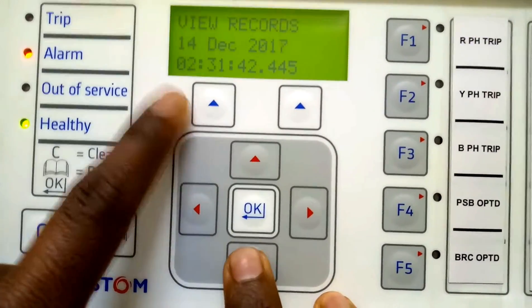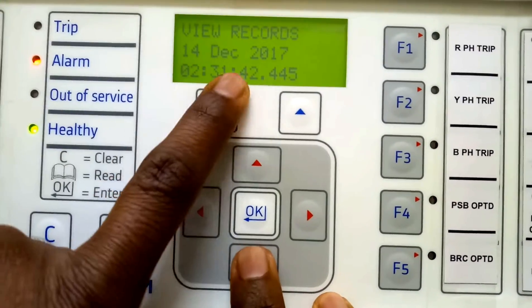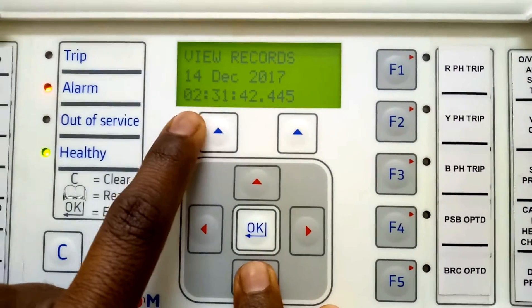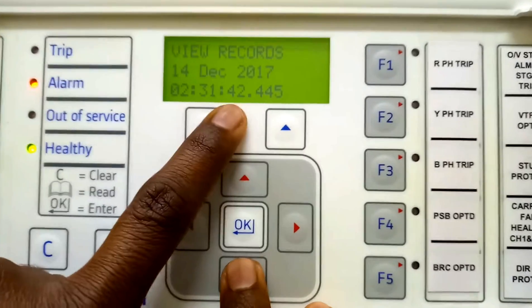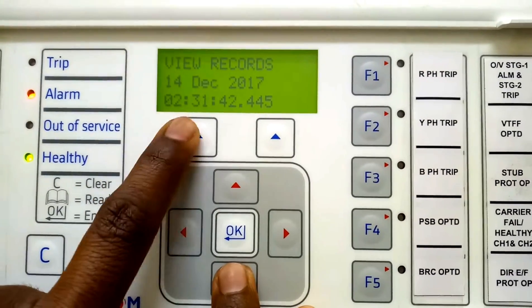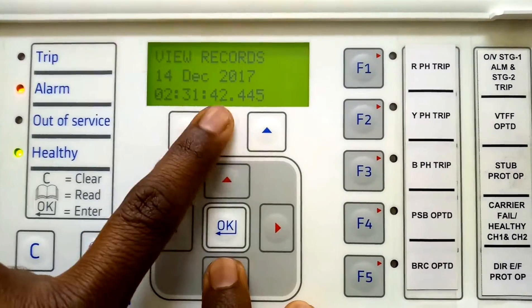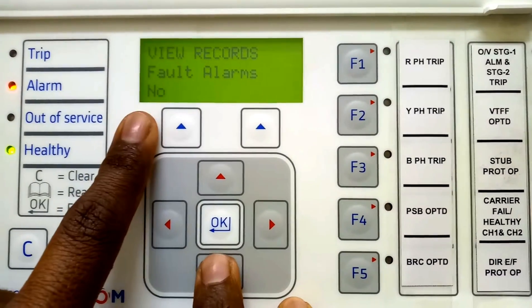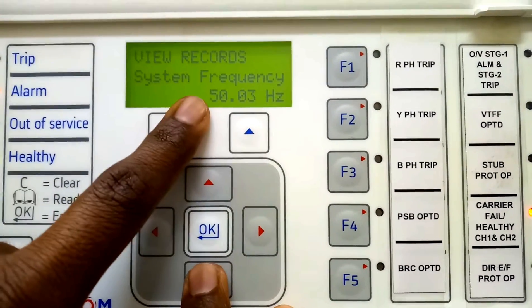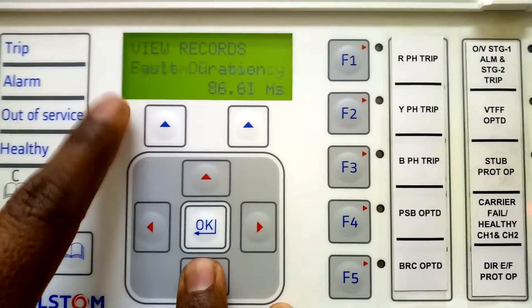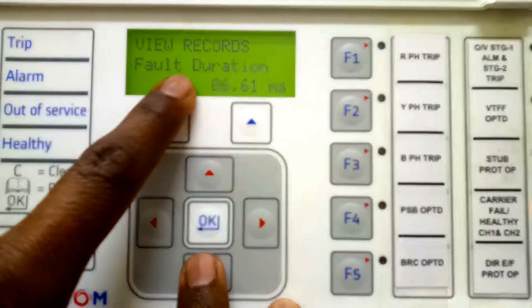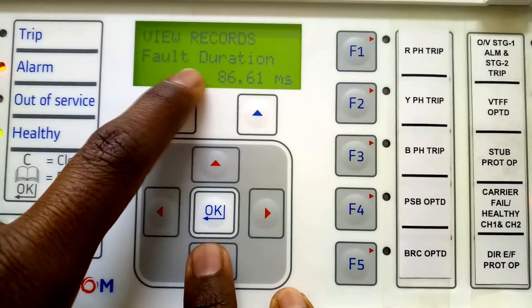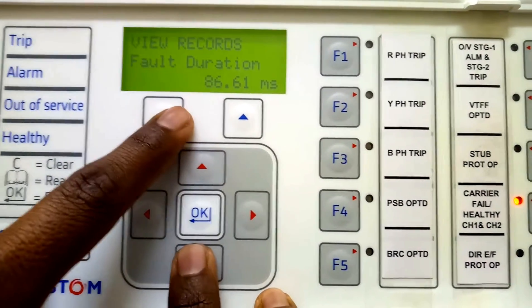Tripped elements: no. Here is the date — 14th December 2017 — and the time at 2:31:42, meaning 2 hours 32 minutes 42 seconds. After that, fault alarm: no. System frequency: 50.03 hertz. After that, fault duration — for how much duration the fault was there — 6.61 milliseconds.